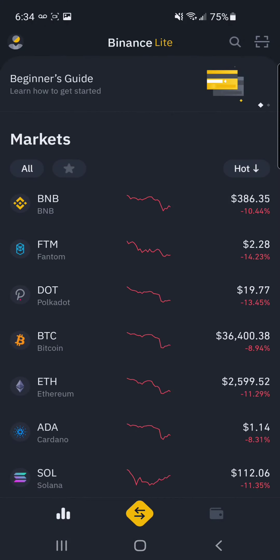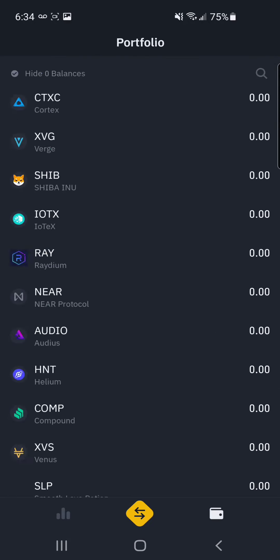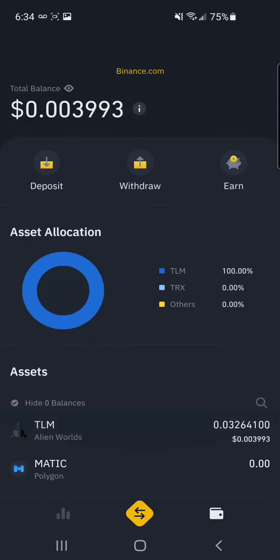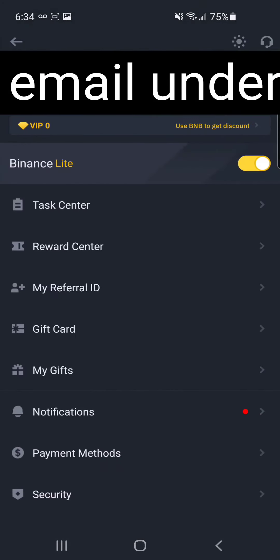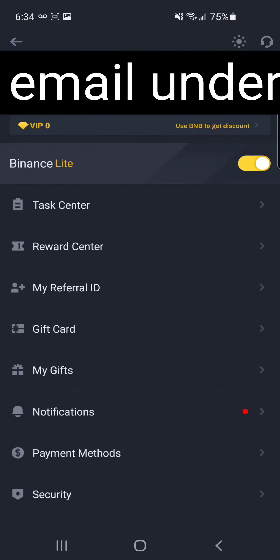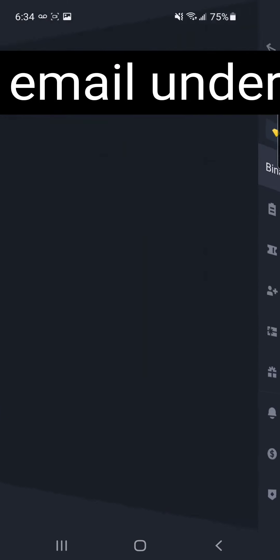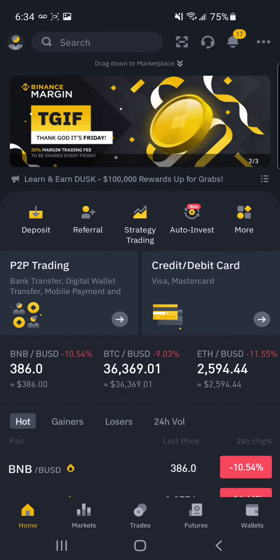Binance Lite is very slimmed down, and that's pretty much all there is to it. If you hit the top left, there are a few more settings. You can also hit this to switch over to Binance Pro if you need more functionality.